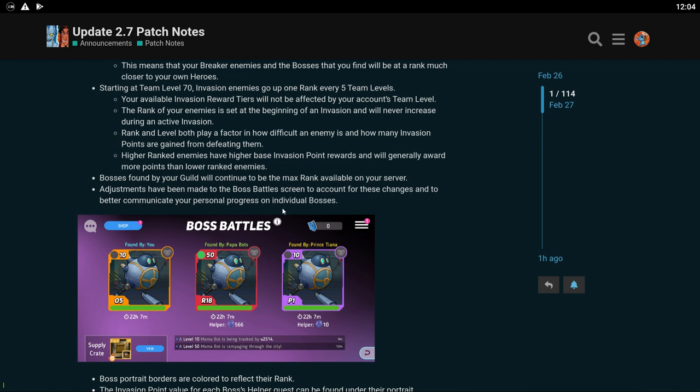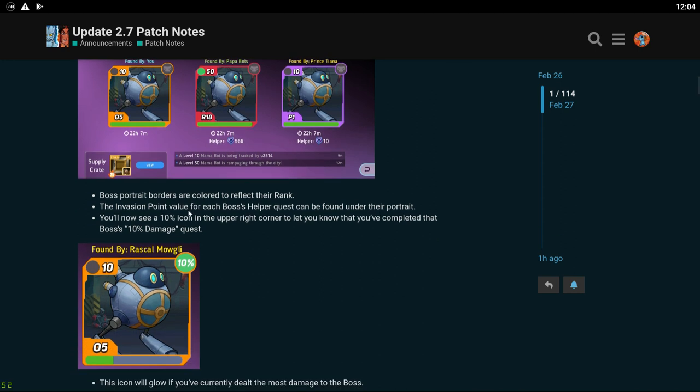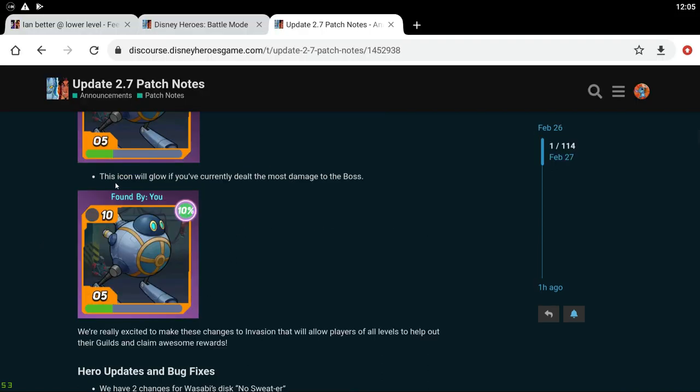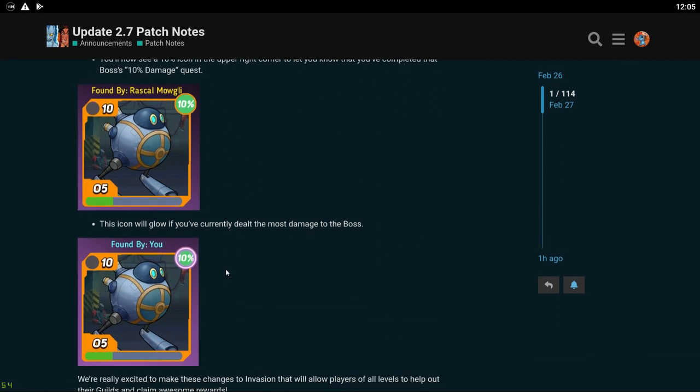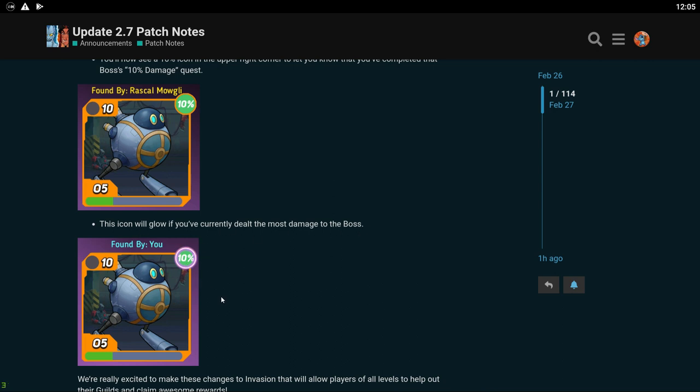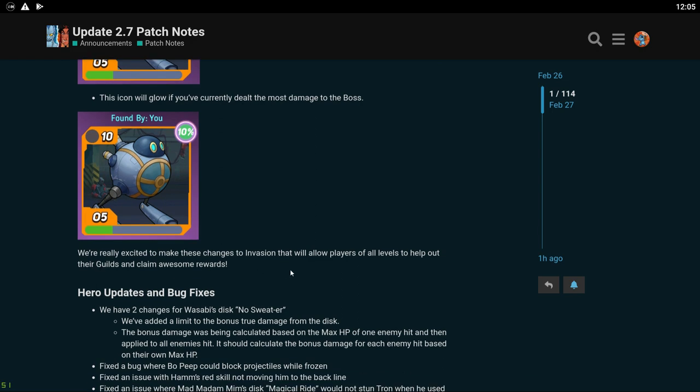Higher ranked enemies have higher base invasion point rewards and will generally award more points than lower ranked enemies. Bosses found by your guild will continue to be the max rank. Okay so the guild bot is going to be still based on the max level of your server. So your guild bot might be weaker for you, but just keep in mind that the guild bot is going to be way stronger for you if you're a newer player. So it might be better for you to just work on your own bot if you're a lower level player at this point. Adjustments have been made to the boss battles screen to account for these changes and to better communicate your personal progress on individual bosses.